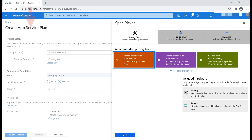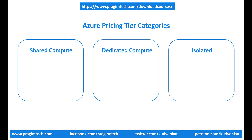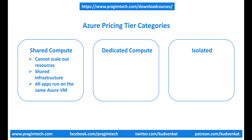At the moment, we are on the 'Create App Service Plan' screen and we have the spec picker dialog open. The workload dev/test is selected. Take a look at these two pricing tiers: F1 and D1. In the box of the F1 pricing tier, it says it is free. If we take a look at D1, it says it is shared. Both F1 and D1 are in the shared compute category. With these two tiers, you cannot scale out resources and they use shared infrastructure — your apps run on the same Azure VM as other App Service apps, including apps of other customers.